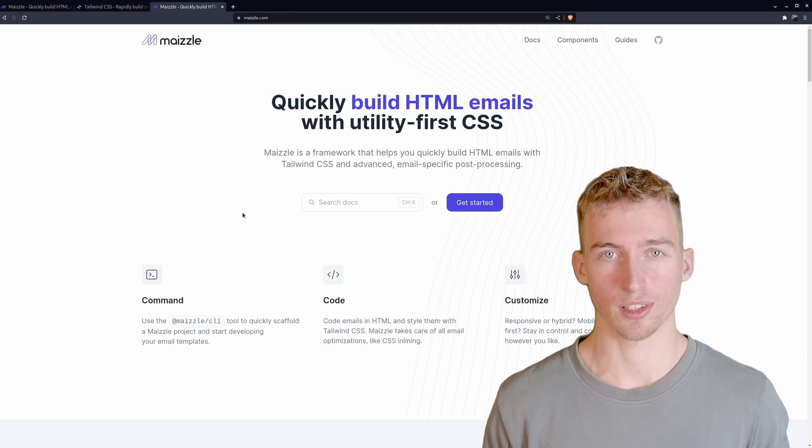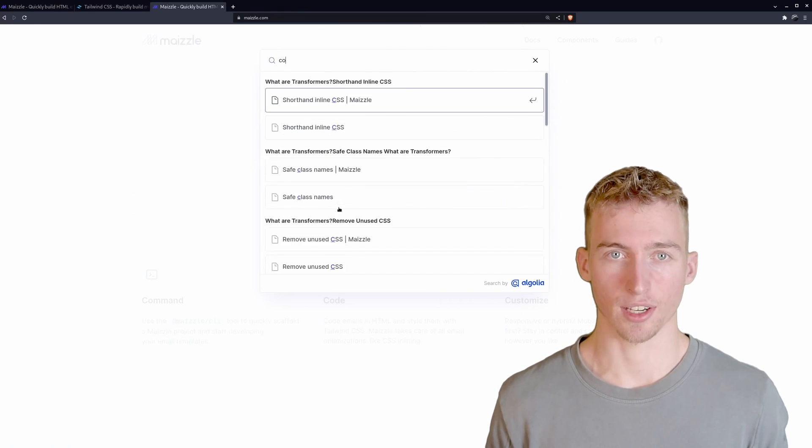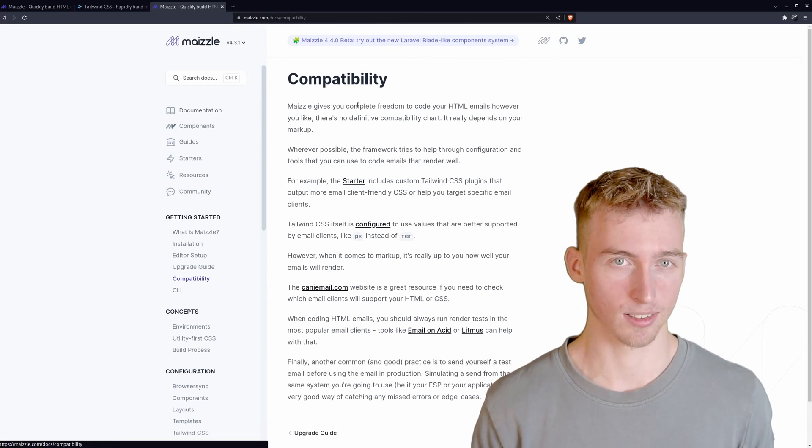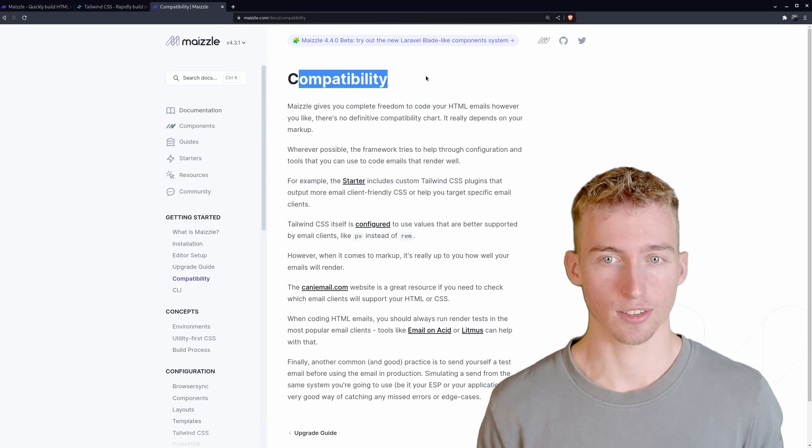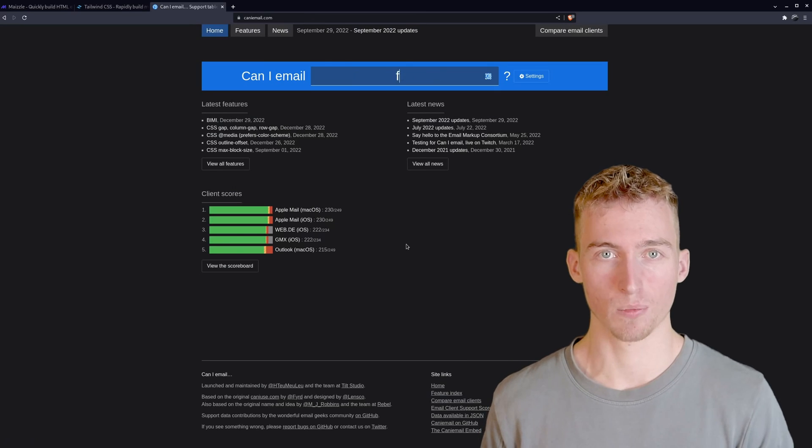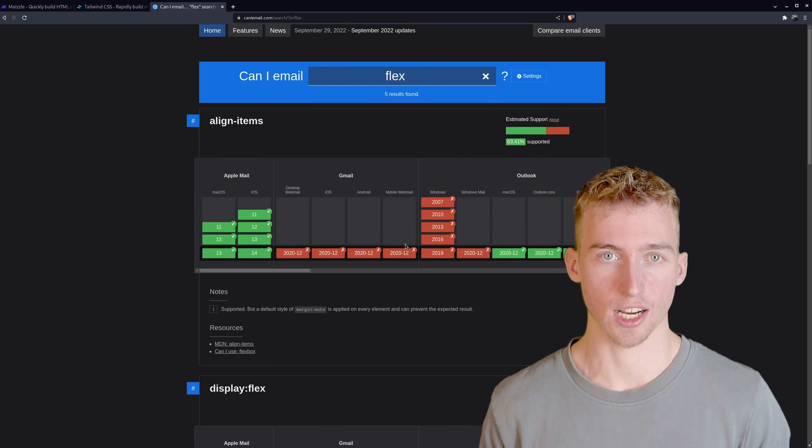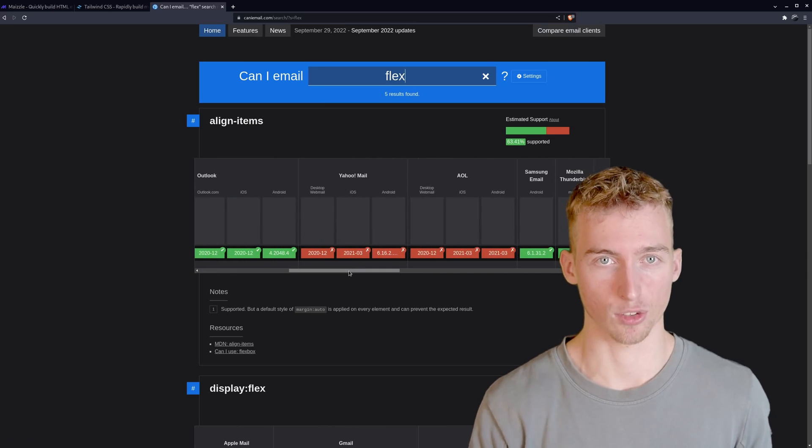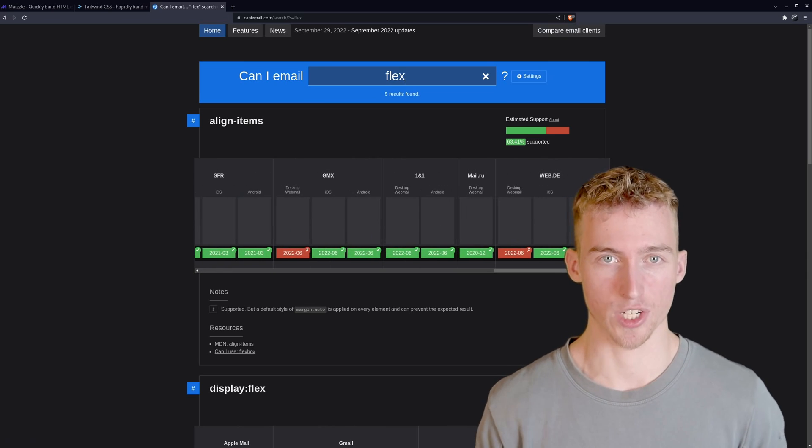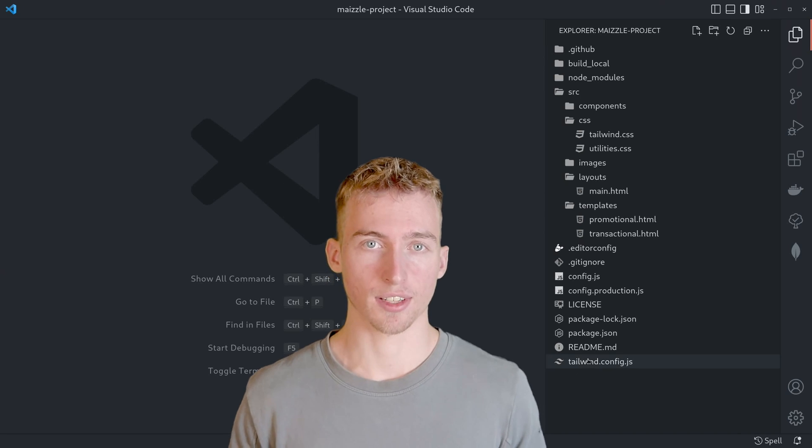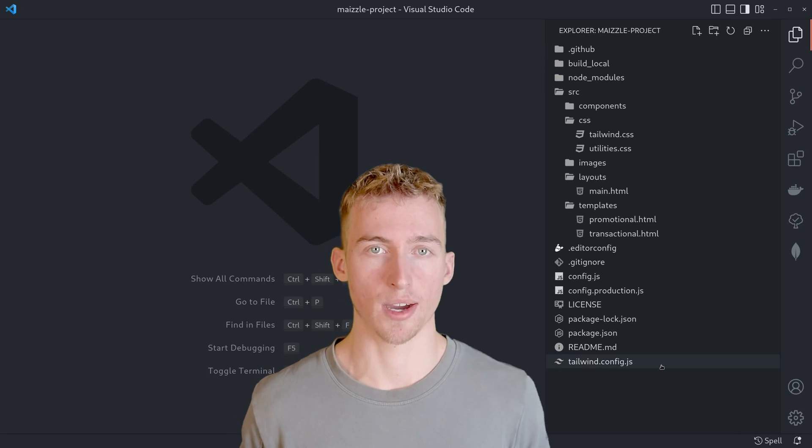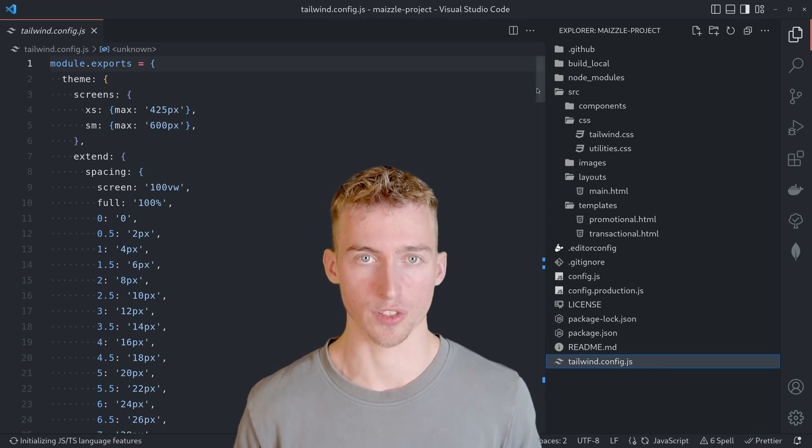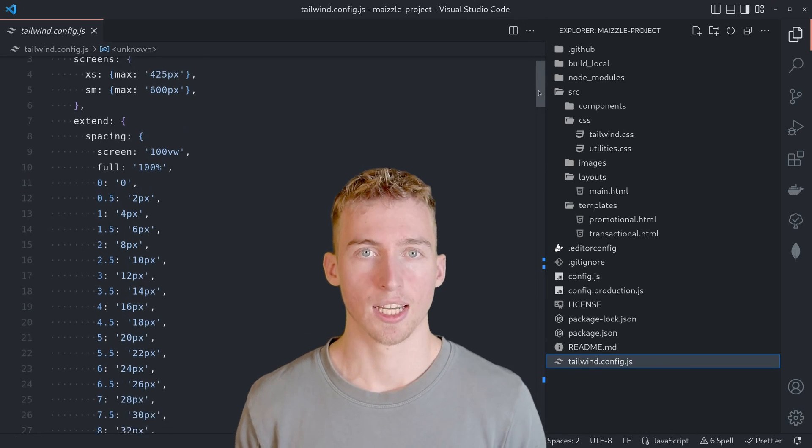Be aware that not all CSS properties are supported by all email clients. So there is a nice tool called caniemail.com where you can check out which CSS properties are supported by which email client. Tailwind CSS can also be customized by using the tailwind.config file in the root of the project.